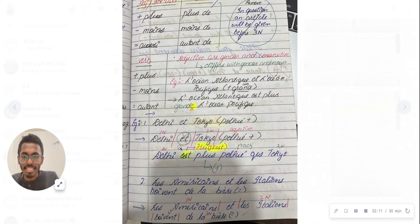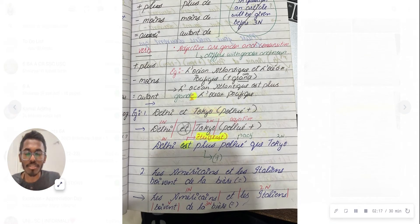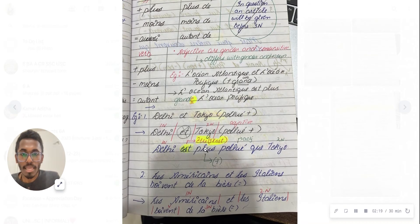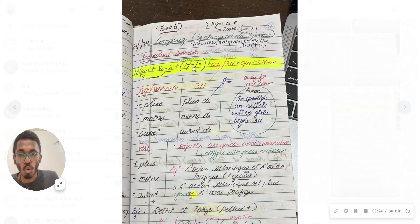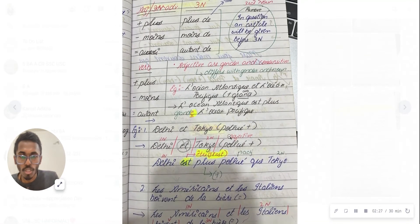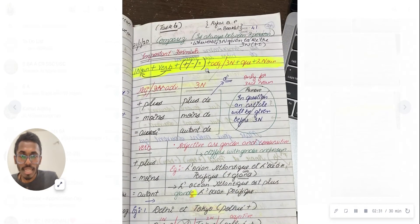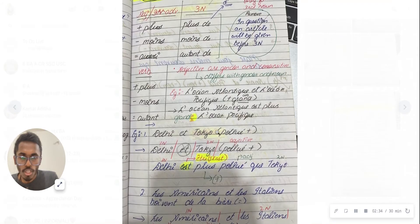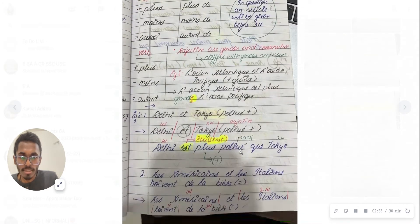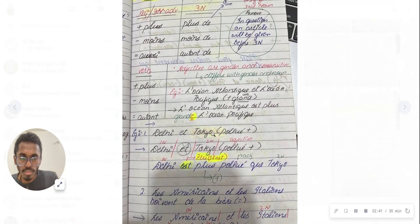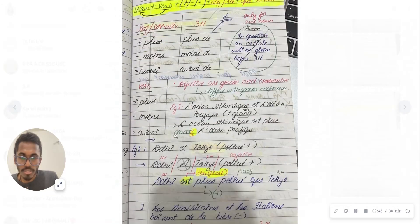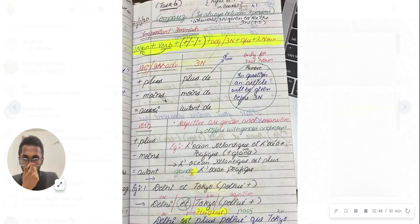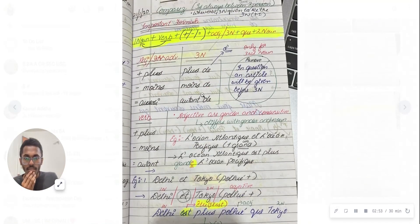Then I'm writing plus. Which one am I taking? The question asks 'plus,' so I'm taking 'plus.' After this, I can take adjective or third noun. There's no third noun here, so I'm taking the adjective itself. Then I'm writing 'que,' then Tokyo. Simple. Tokyo is the second noun.